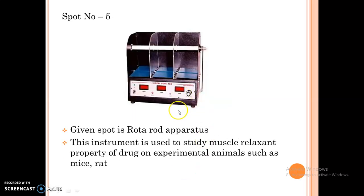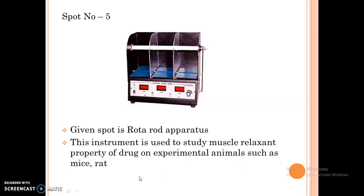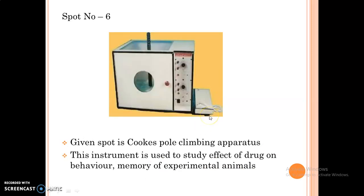The next spot is Rotorod apparatus. This instrument is used to study the muscle relaxant property of the drug on experimental animals such as mice, rat, etc. The next spot is Cook's Pole Climbing apparatus. This instrument is used to study the effect of the drug on behaviour and memory of experimental animals.